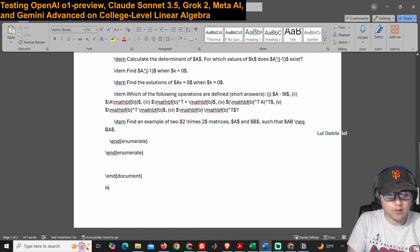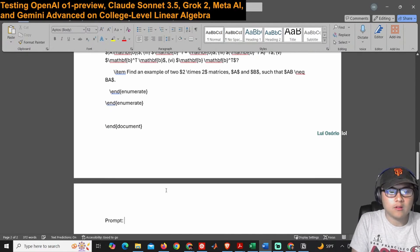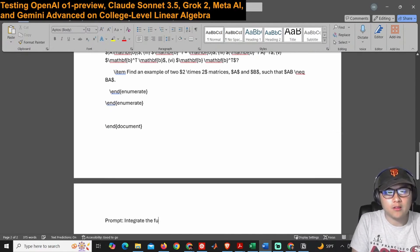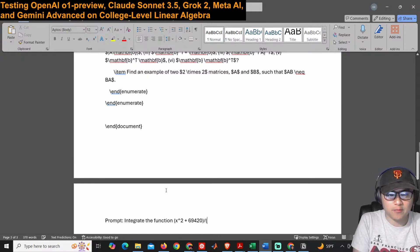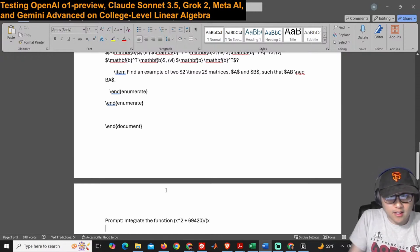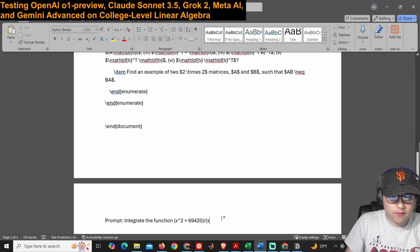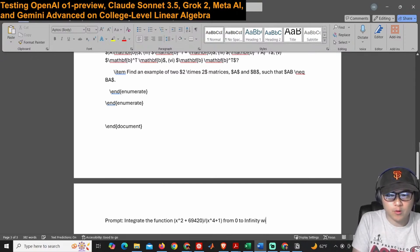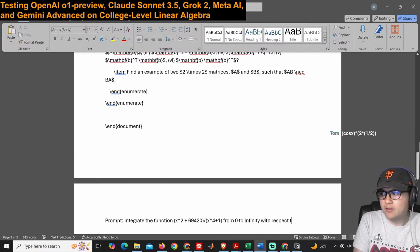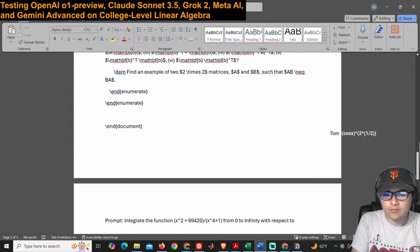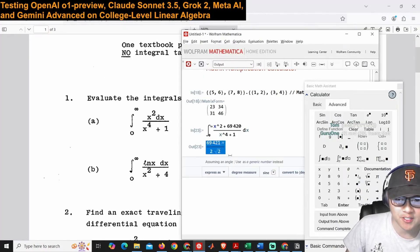Let's use that number, there's no reason for this number whatsoever. So I'll just say, here's the prompt: integrate the function x squared plus 69,420 divided by x to the fourth plus 1 with respect to x from 0 to infinity.